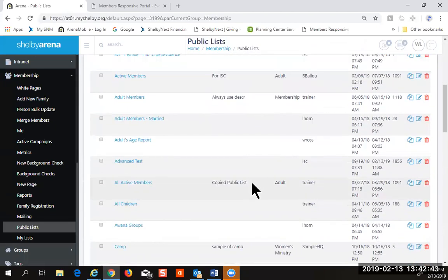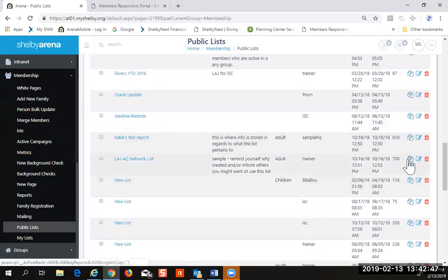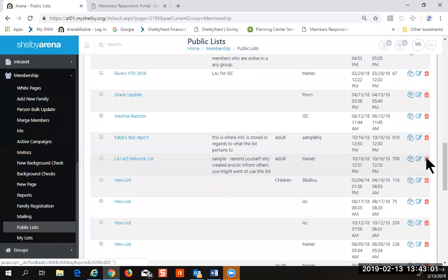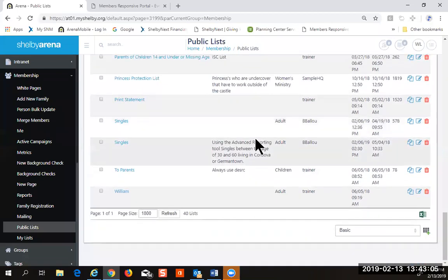There's a copy function here — if I want to copy this to my list or a public list, that's the copy function. To create a new one, there are options for basic and advanced.